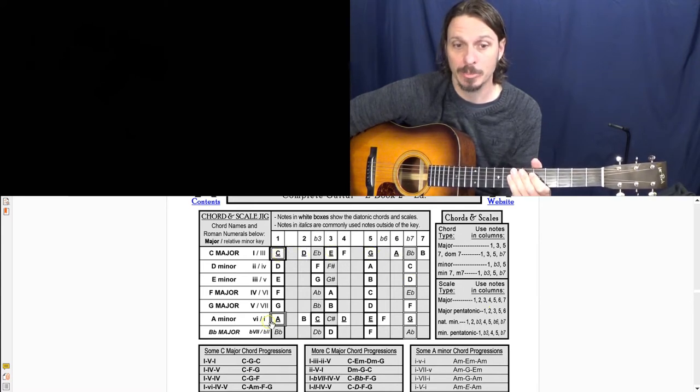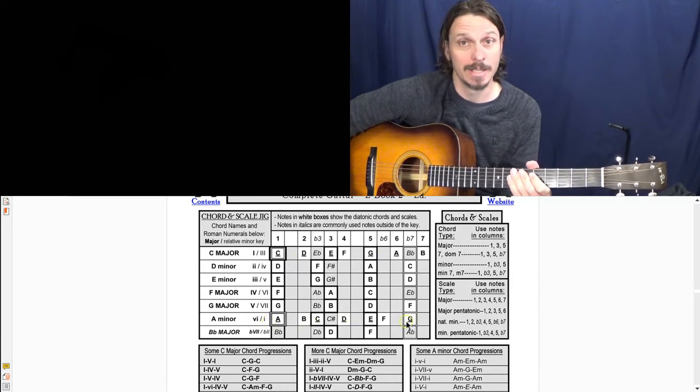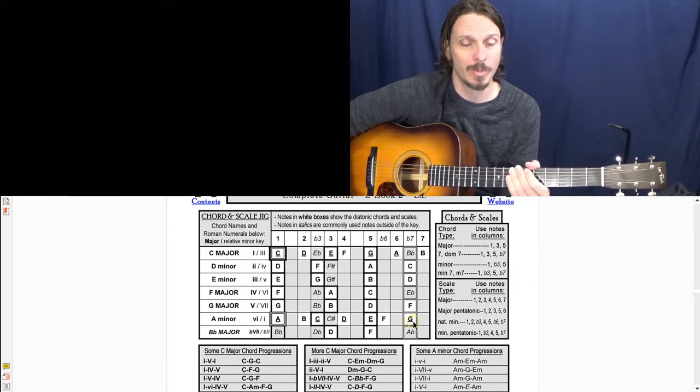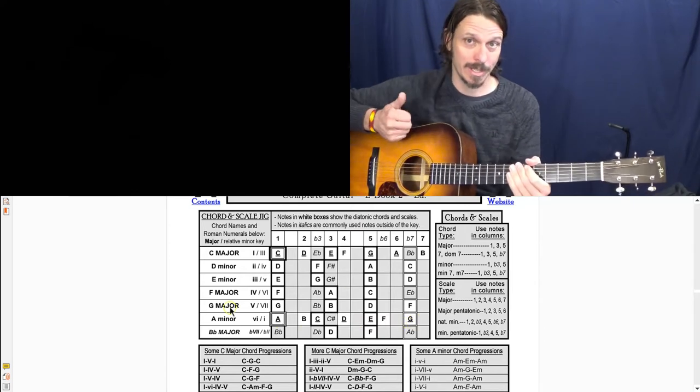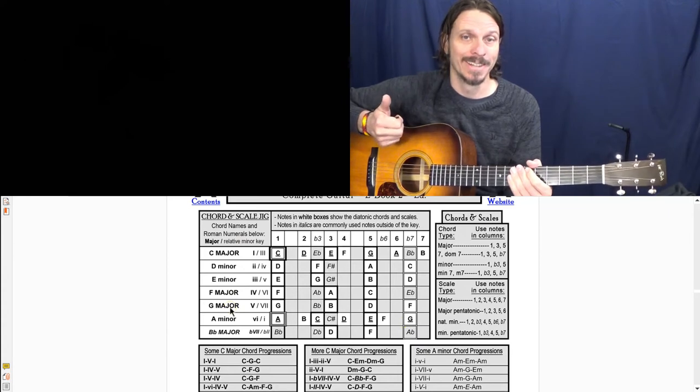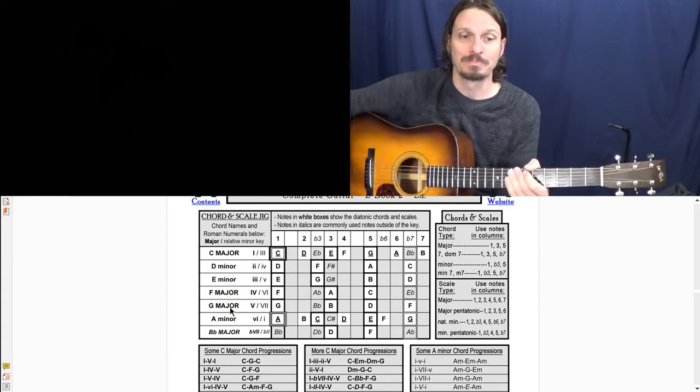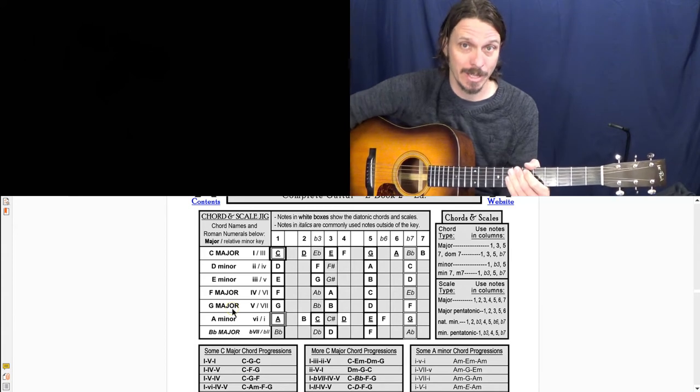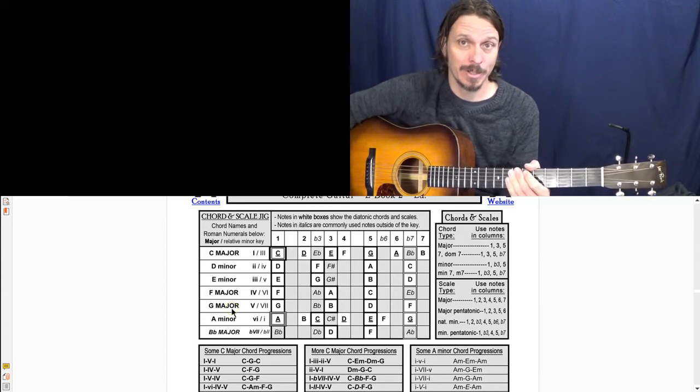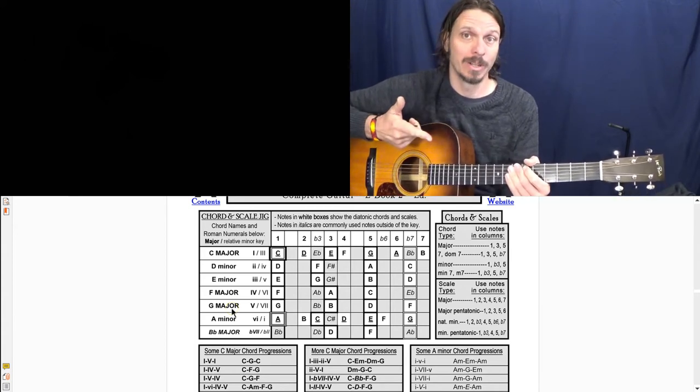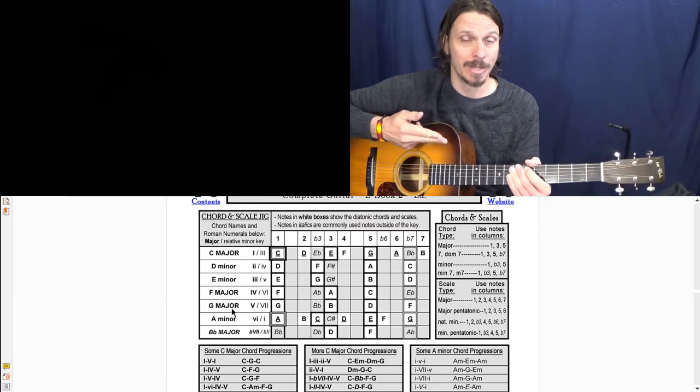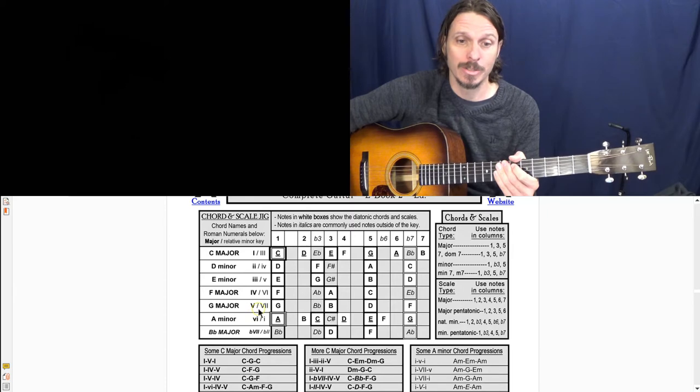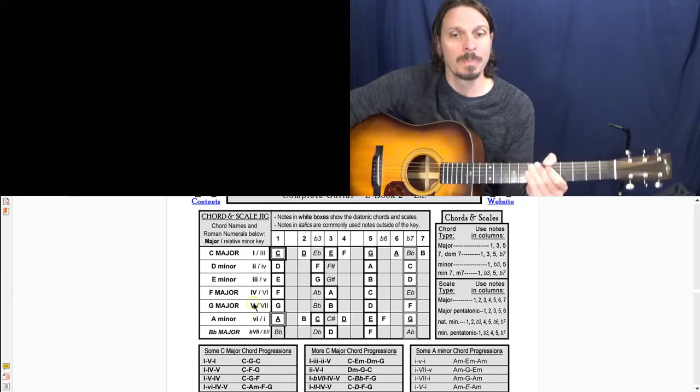The minor pentatonic is A, C, D, E, G. Exact same notes, you're just starting and stopping on a different spot. So the chords are the same, it's just they have different Roman numerals and they have different feels. The scales are the same. They use the exact same notes - the major and relative minor and the major pentatonic and minor pentatonic all use the same notes. They just start and stop on different spots.